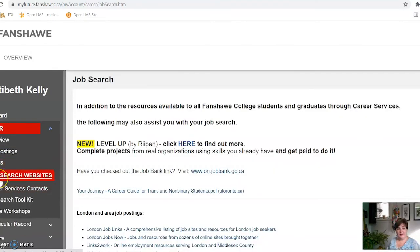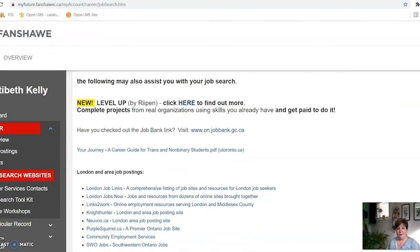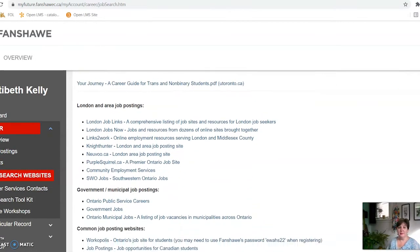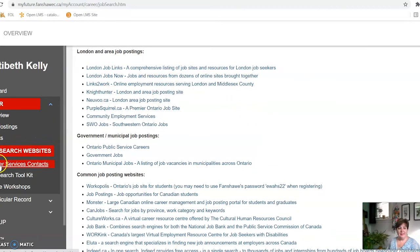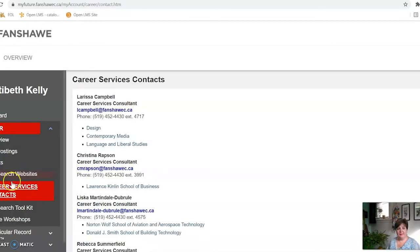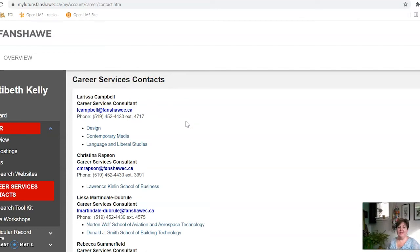The next section on the left is job search websites. You may know a lot of job search websites in your home country, but you may not know what's popular in Canada — and specifically in London. There's a whole variety of websites that are common and popular in this area. Over on the left there's also Career Services contacts. Every area of the college has a career service contact. There's not one listed for the ELI, but any program you're going into after the ELI has a consultant that can help you.